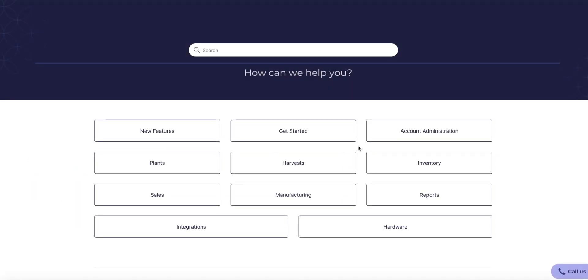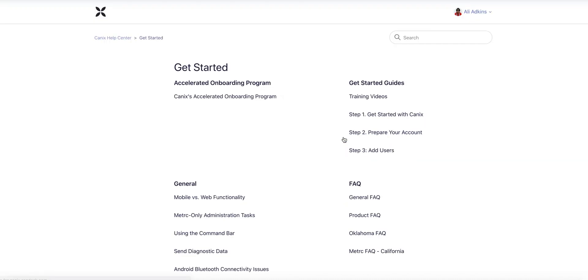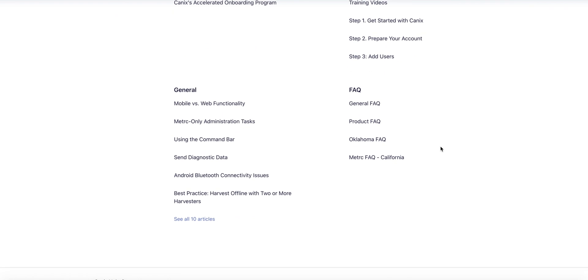Canix's help center is going to be one of your closest friends. We recommend bookmarking the URL address to the help center so you can reference it any time you need self-help. The help center is filled with multiple resources to make sure that you get as acclimated with Canix as efficiently as possible.